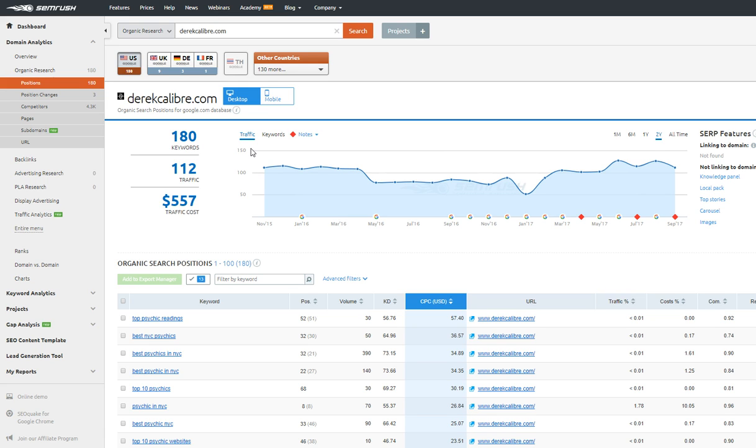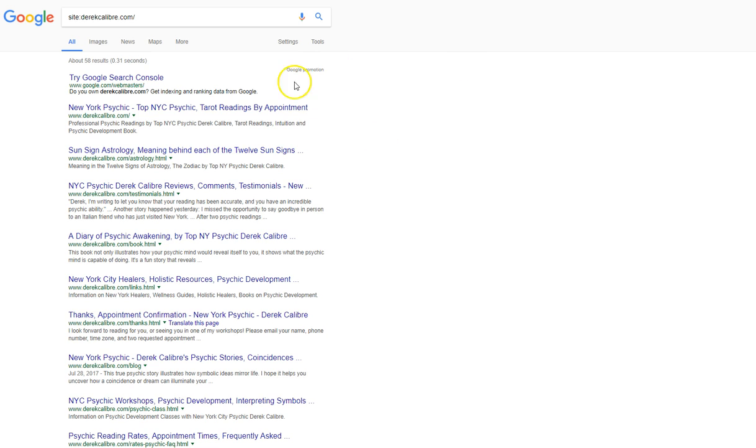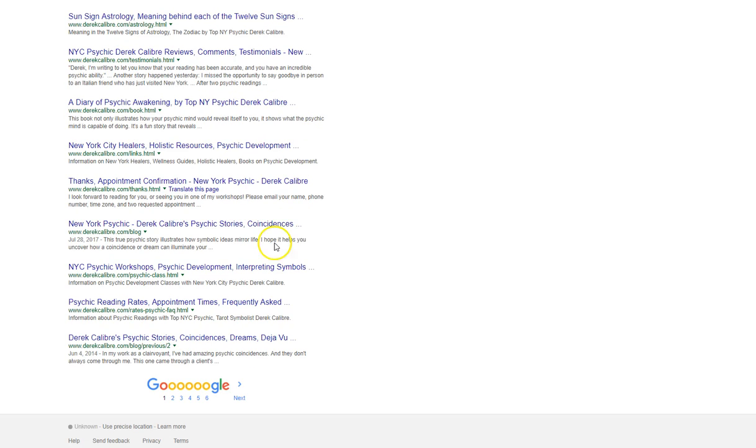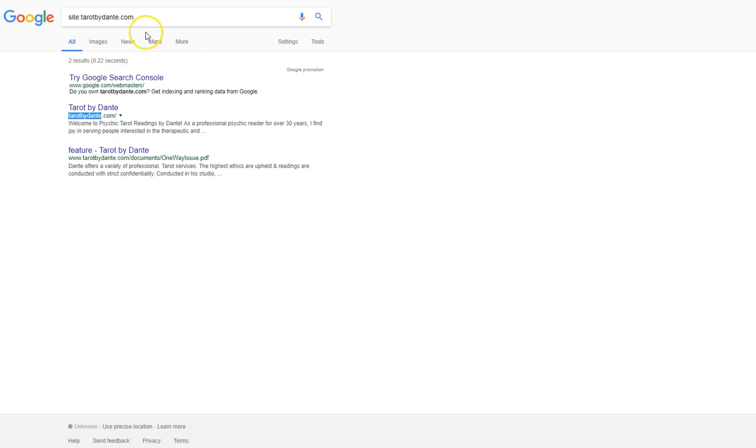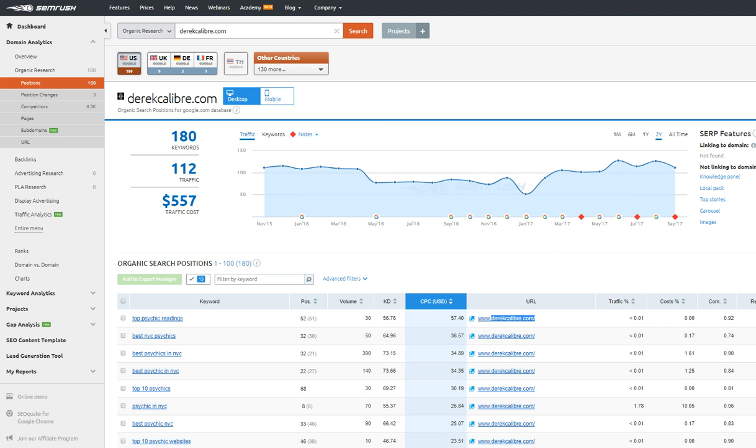And how he does that is by having a lot more pages ranked in Google. So the first thing you need to do is make more content. You can see here, here's your competitor, and he's got 58 pages indexed in Google. You've got two. So that's your first step.